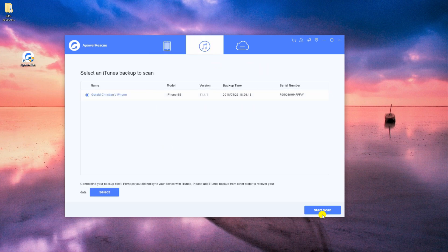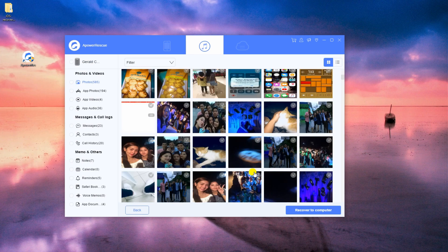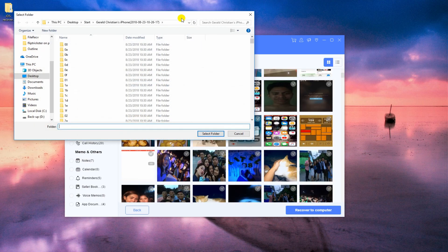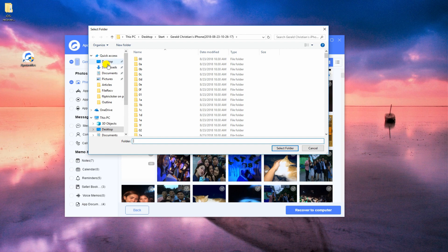Then, select your iTunes backup and let the tool analyze it. Similar to the first procedure, browse and select images you want and click the Recover to Computer button.